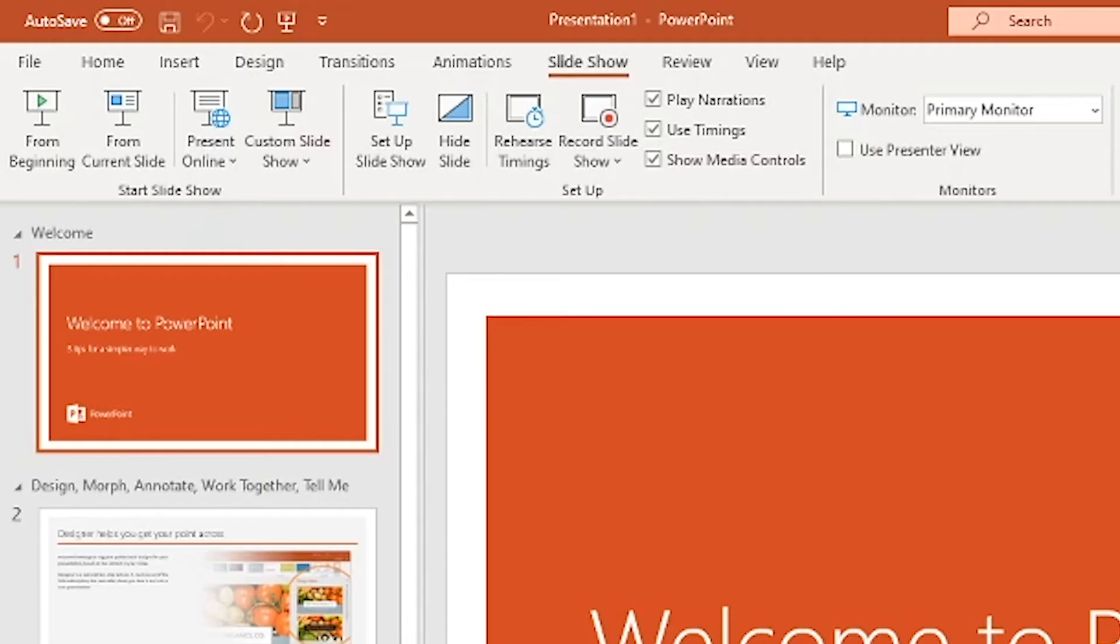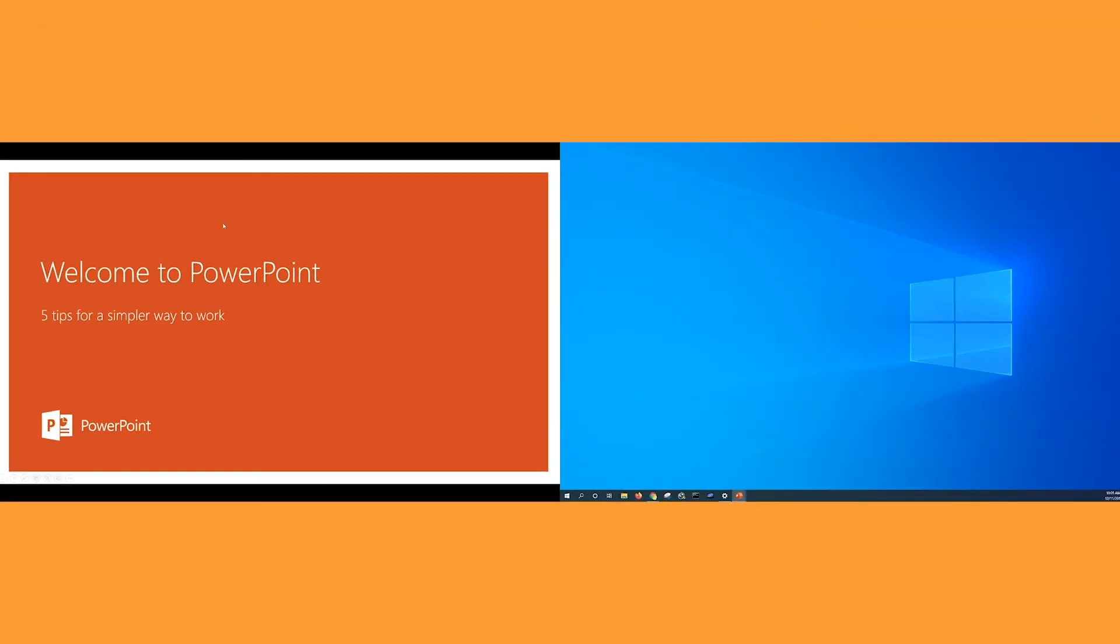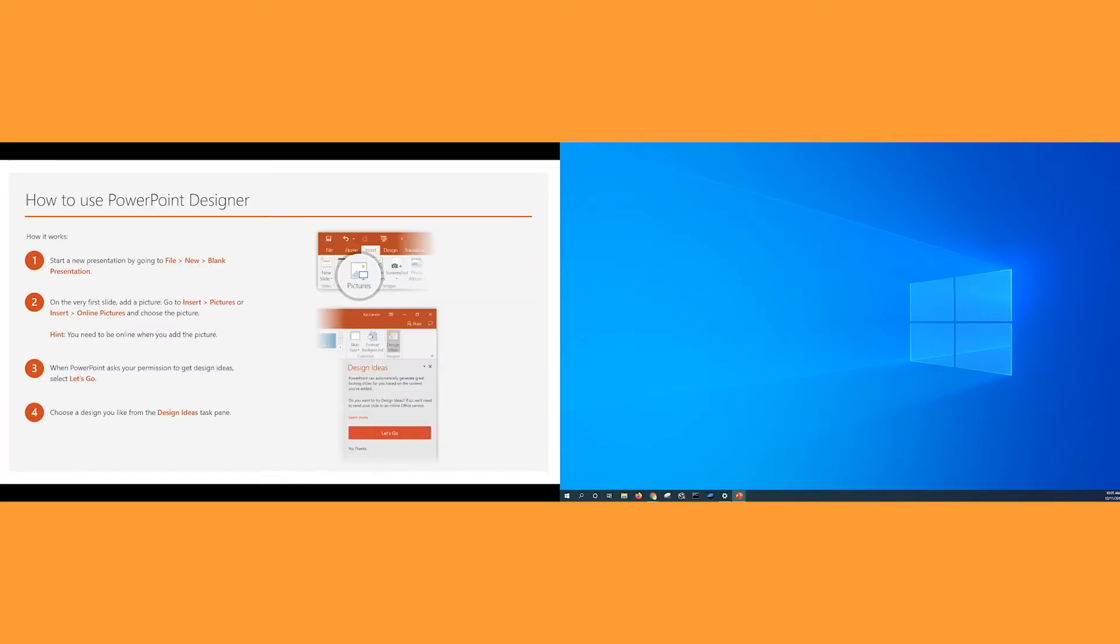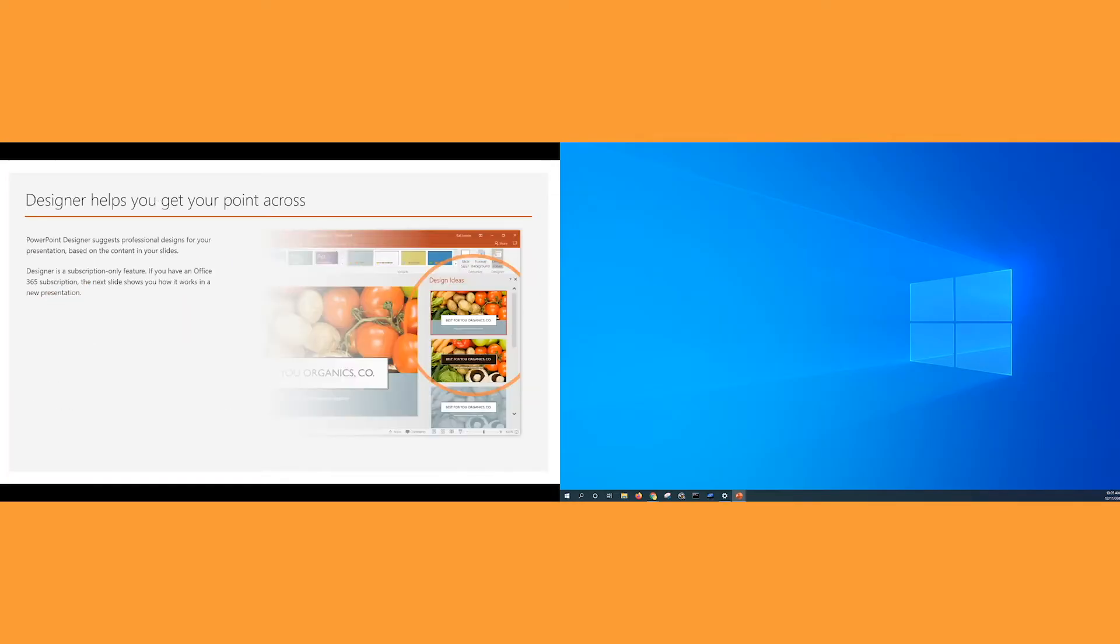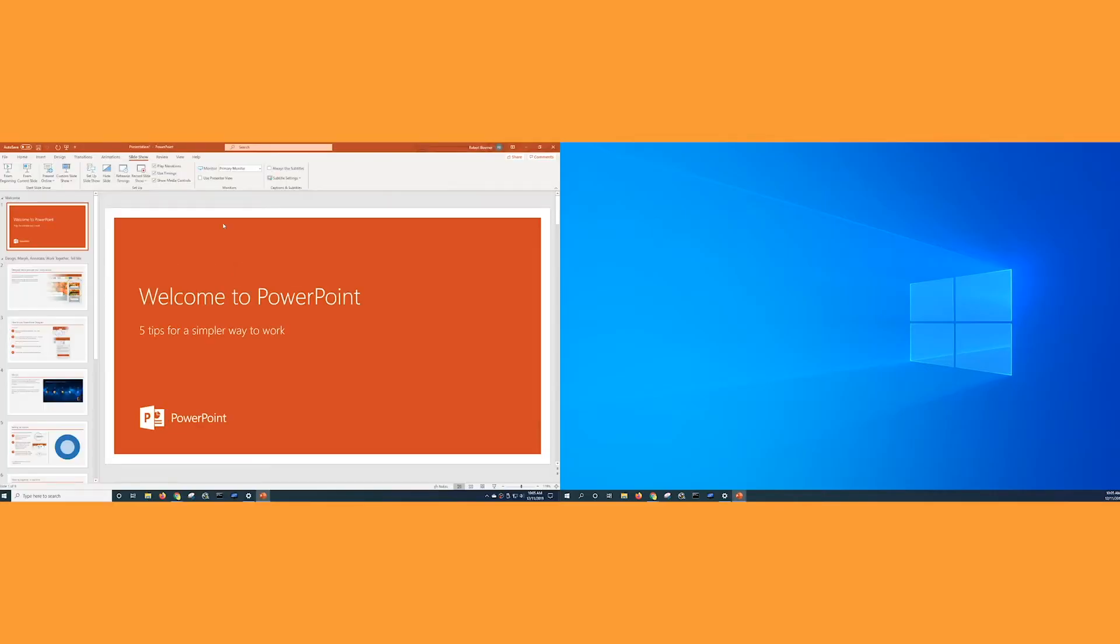So what that means is when I start the presentation, which I'll do right now, the presentation runs on my primary display. I can go through it like I would any presentation, I'm just using the arrow keys here. And when I'm done, I can press escape to go back to PowerPoint.